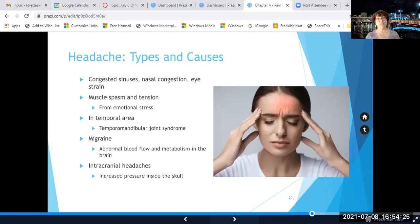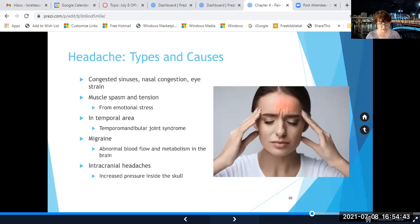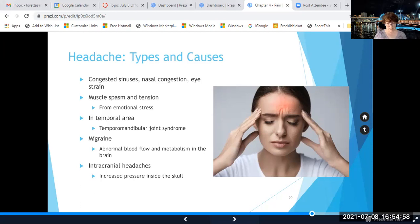Migraine headaches are usually caused by abnormal blood flow and metabolism in the brain. They're not fully understood, but there are better medical treatments for migraines than there ever used to be. Intracranial headaches are usually caused by something creating increased pressure inside the skull, such as an injury, a tumor, or inflammation — those are pretty serious.